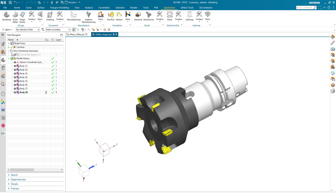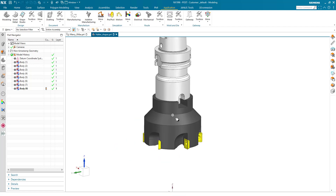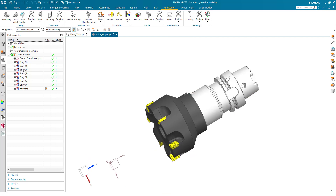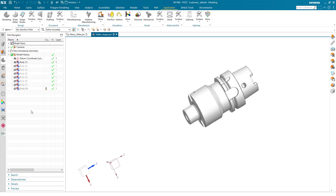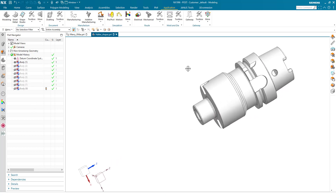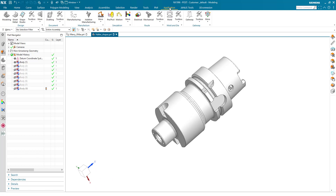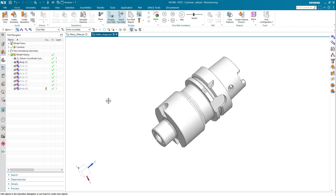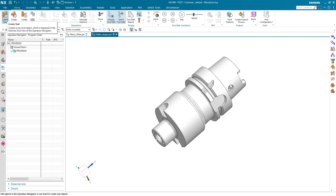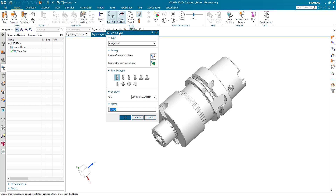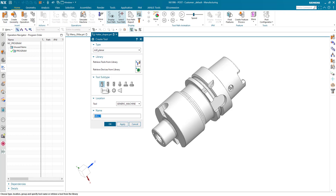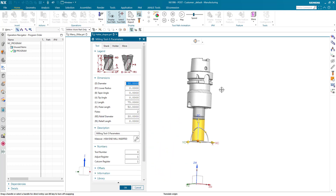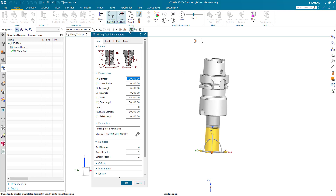What do I have in front of me? I see the very tool that I would like to add into my tool database, and I will begin by adding the tool holder only. So I will hide the other bodies and now we see the tool holder only in front of us. I am switching my application to manufacturing. Within manufacturing, I now have the possibility to create a new tool. Down here in the tool subtype, I am selecting the milling tool and hit the OK button.